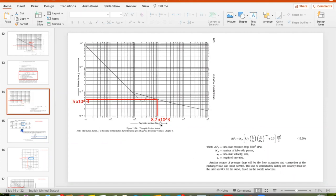Let's get the friction factor to calculate delta P with equation 12.20 for the tube side. Our Reynolds number is 8.7×10³ with the values given for velocity and diameter. We are more or less in this area on the graph — there is only one line so you don't need to choose another. We go all the way to the left and we get a friction factor for the tube side of 5.1×10⁻³.